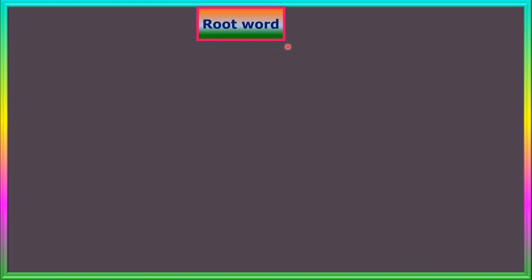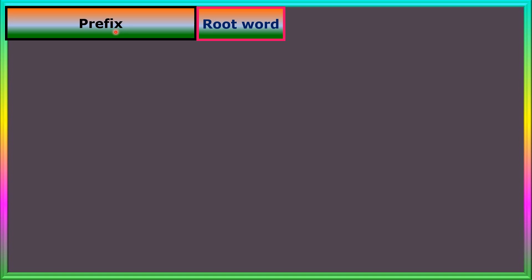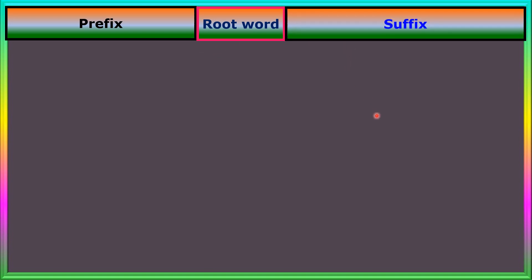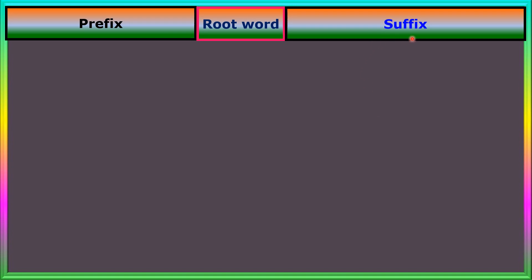The first part is the root word, also known as the base name. It is the main part of the compound's name and provides information about the number of carbon atoms present in the parent chain. Next, a prefix is a term or group of letters added to the beginning of the compound's name to indicate the presence of substituents or other structural features. A suffix is a term or group of letters added to the end of the compound's name to indicate the presence of a functional group or other specific structural features.